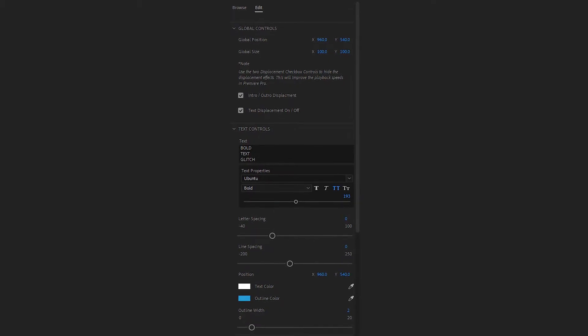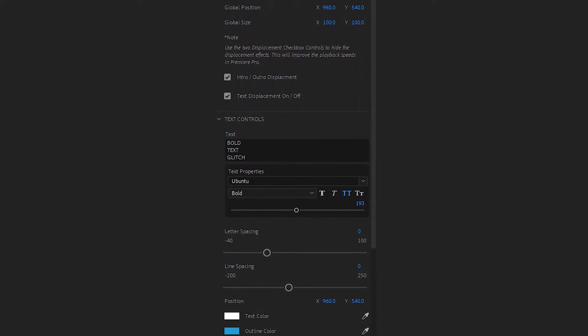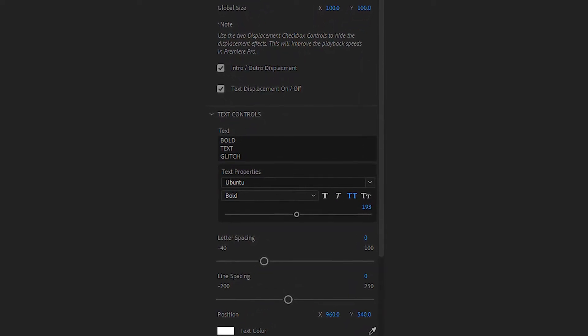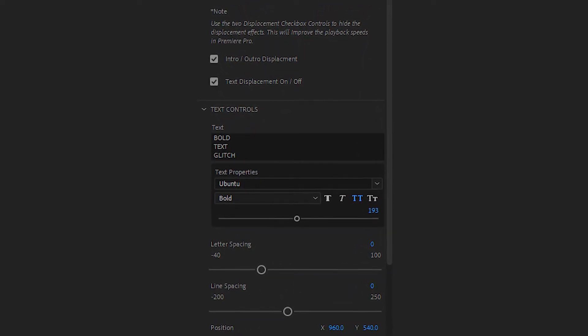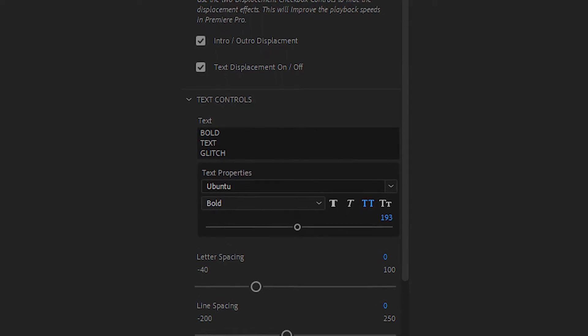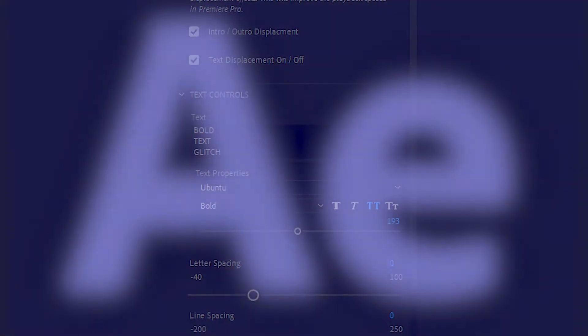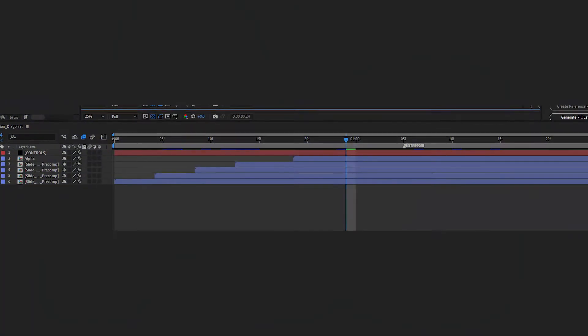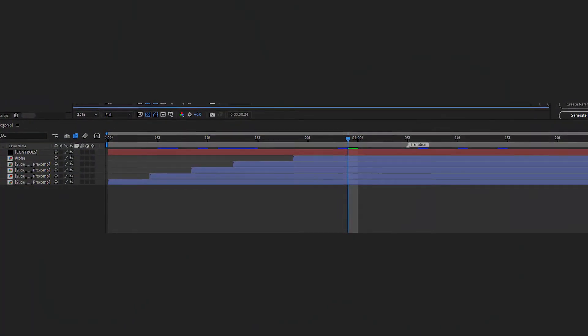In Premiere Pro, every motion graphics template has a preset amount of adjustments that you can make. If you want to customize it even further, just open it in Adobe After Effects to have full access to everything happening in the background.